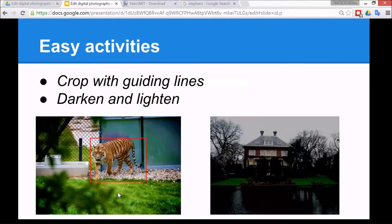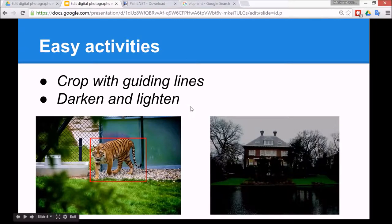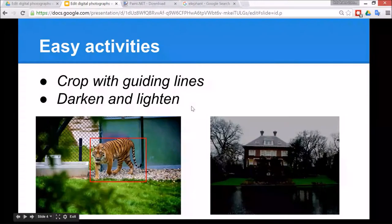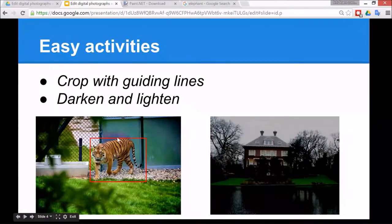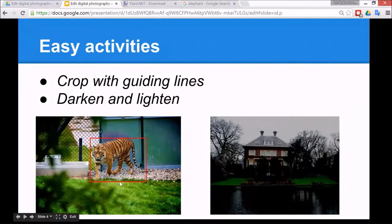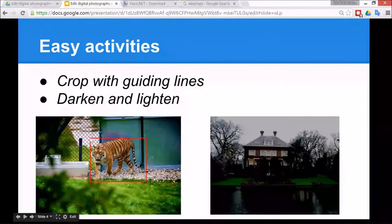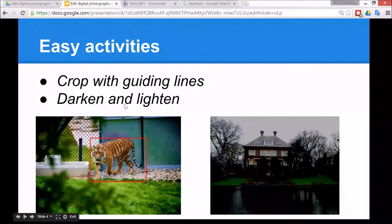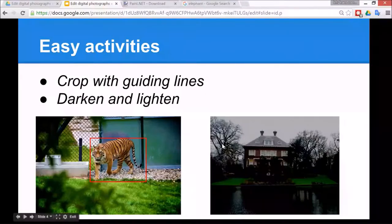Now the easy activities are to crop an image, and to make it even easier you can even overlay a guideline like this, and just darken and lighten some images. So let's have a look at how to do that.